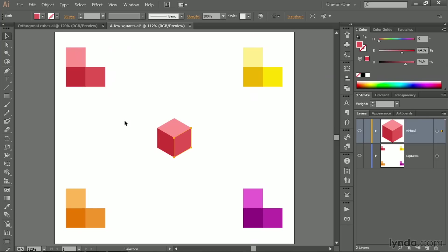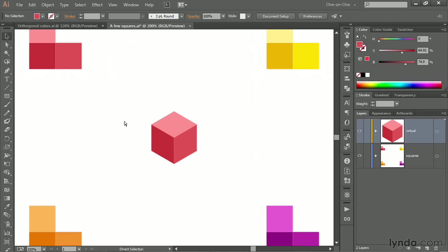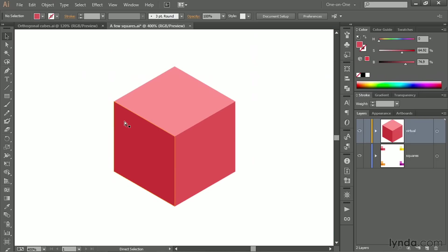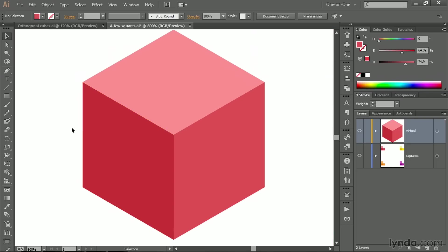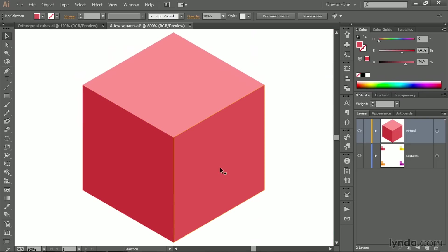So I'm going to press the V key, switch back to the black arrow tool, and click off the shape to deselect it. And then I'll go ahead and zoom in by pressing Control-Plus or Command-Plus a few times. And that, friends, is how you create an orthogonal cube using really nothing but the line tool here inside Illustrator.